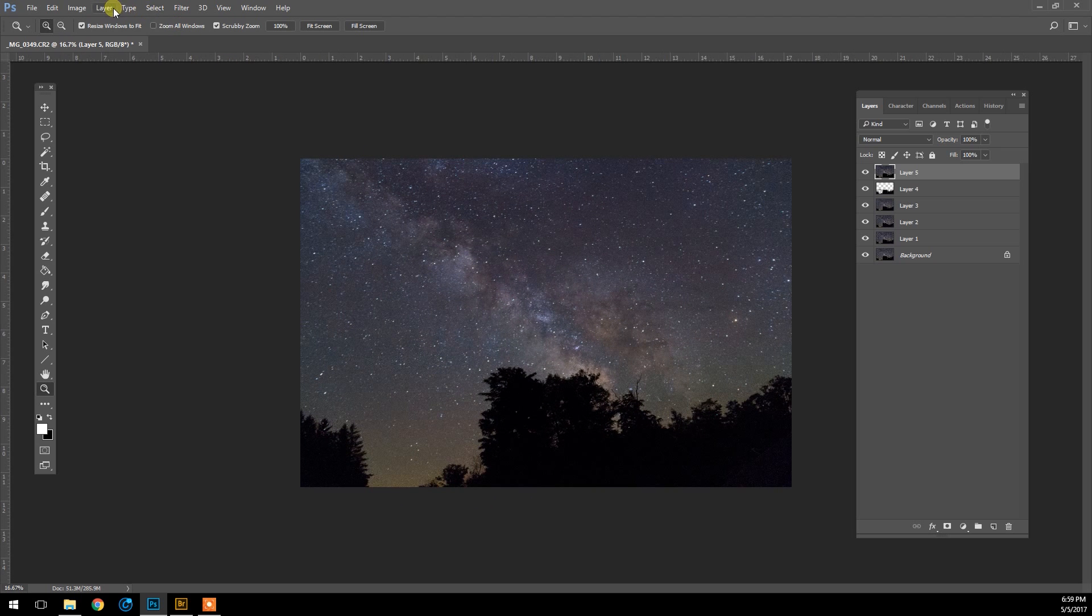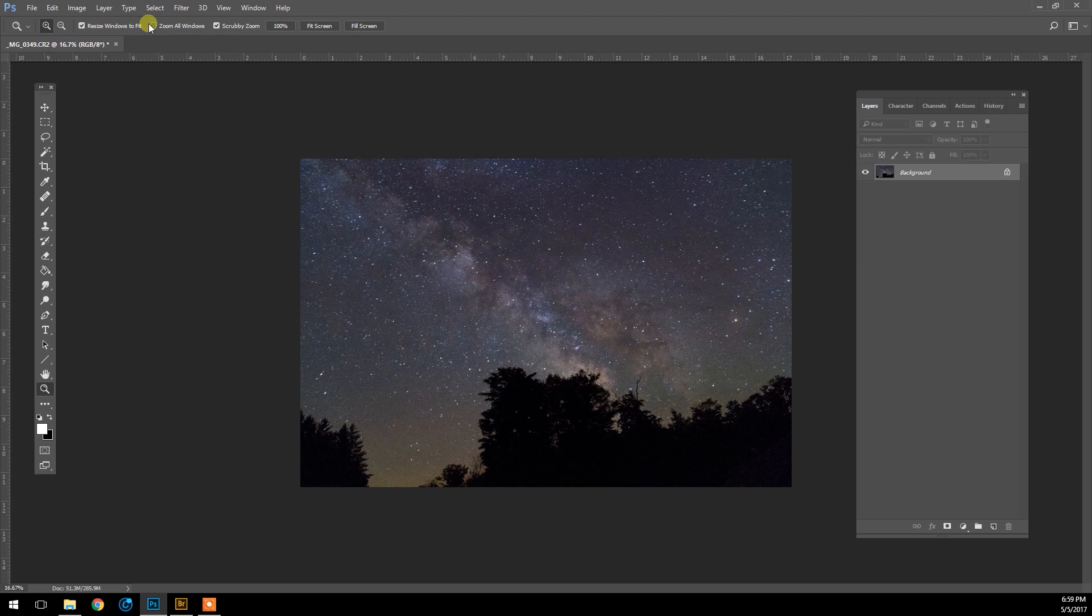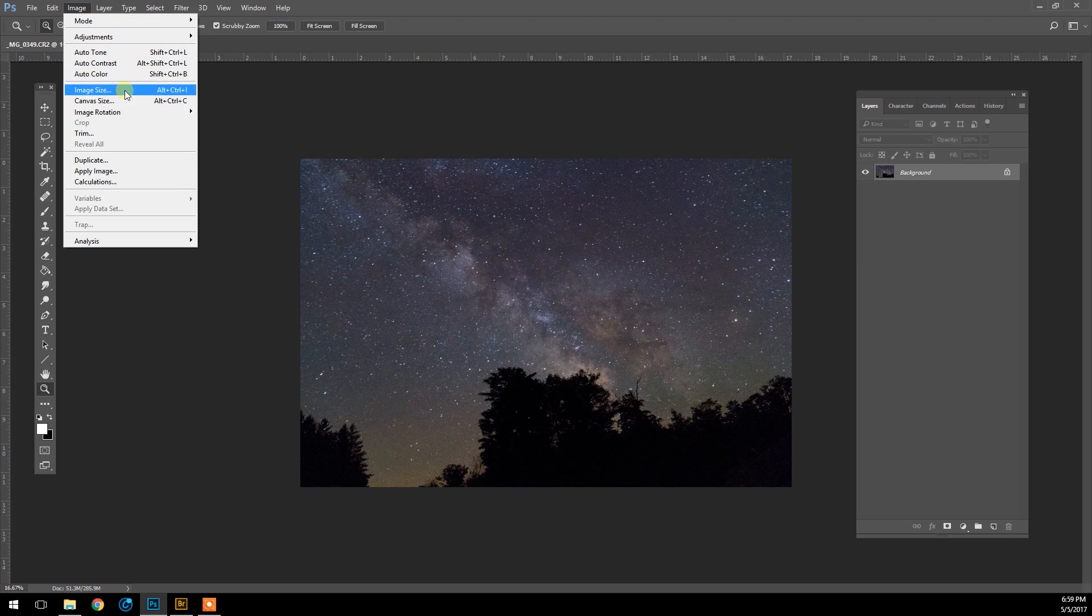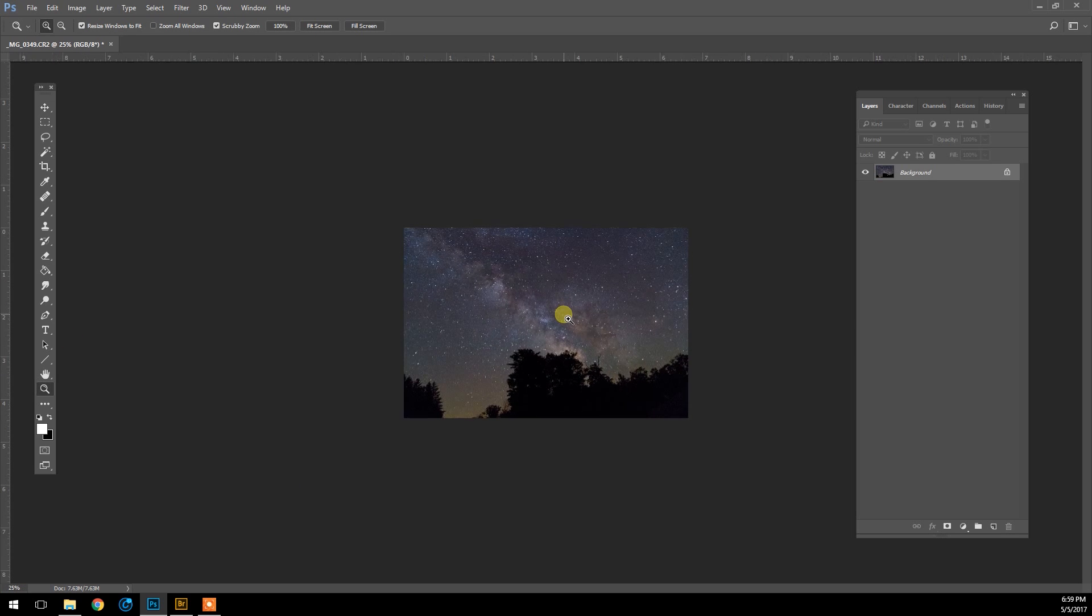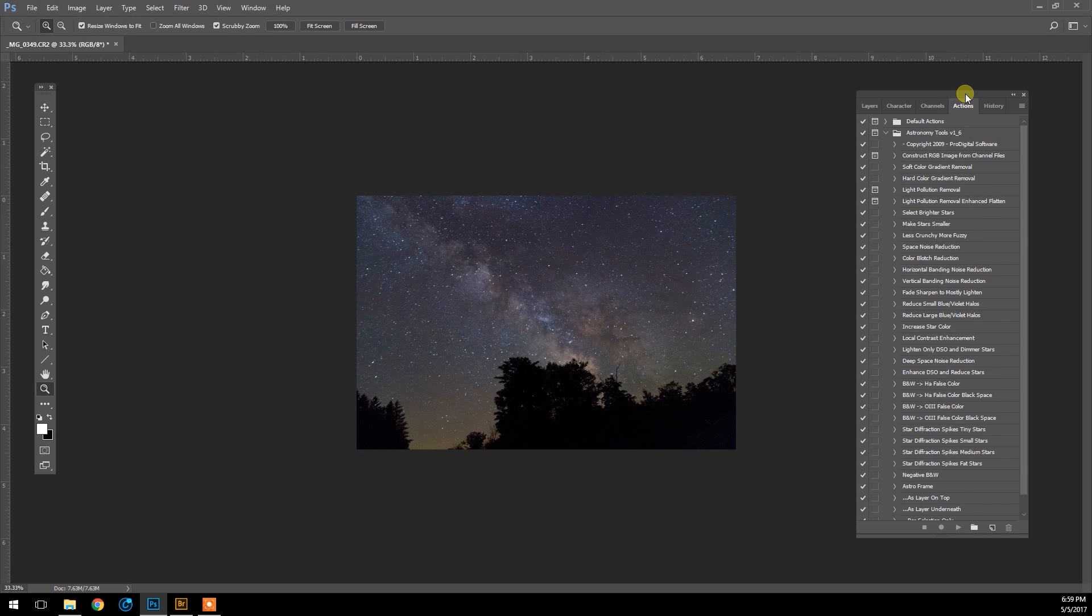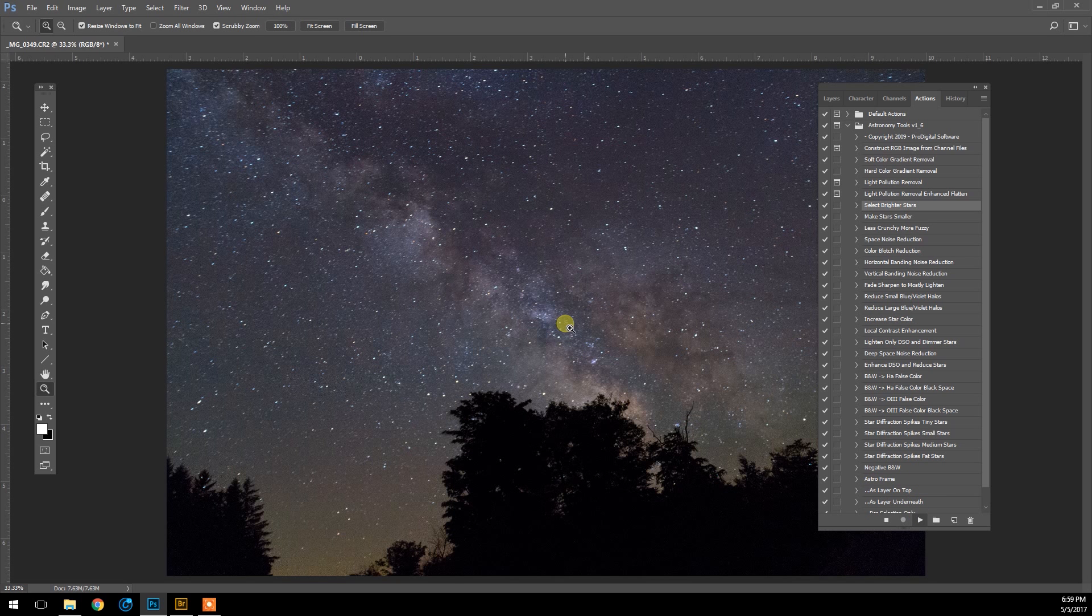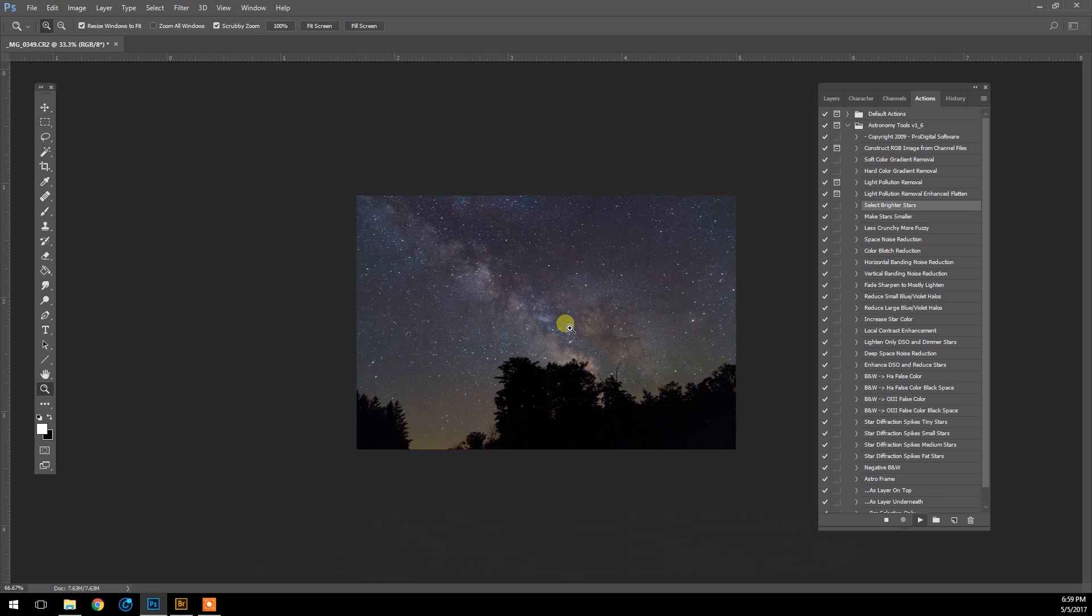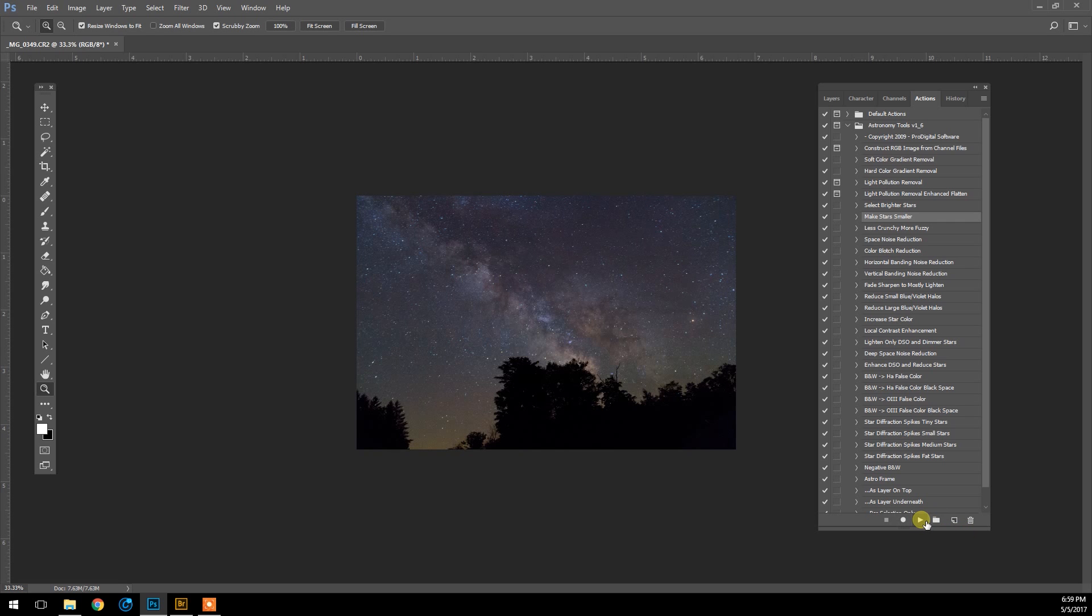Now for the most important final processing steps for an image like this. Just so it doesn't kill my computer, I'm going to make this file a little smaller and flatten it. We're going to make it to 2000 pixels, and I'm going to run some of the actions in the Astronomy Tools action set. I'm going to run Increase Star Color, and I'll put a link for this action set for Photoshop in the description.